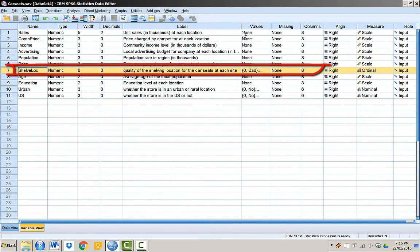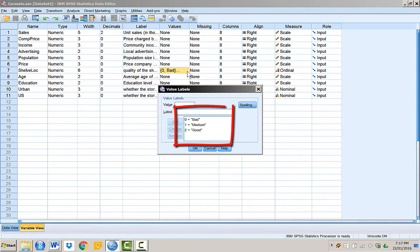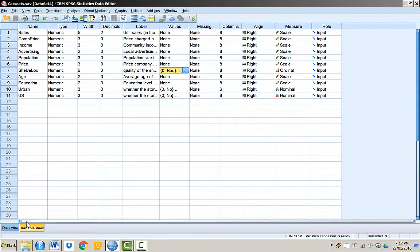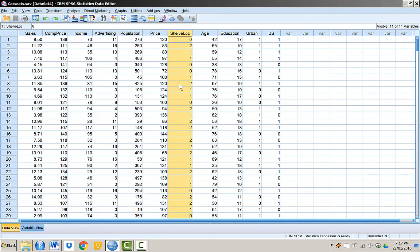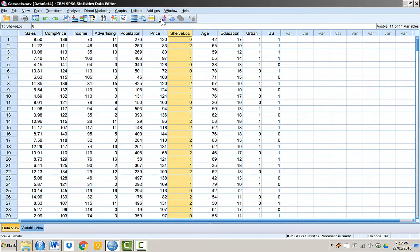Bad, medium, and good. These categories are represented by 0, 1, and 2 respectively. In the data view, you can switch between these numbers or original categories by clicking the value labels button.